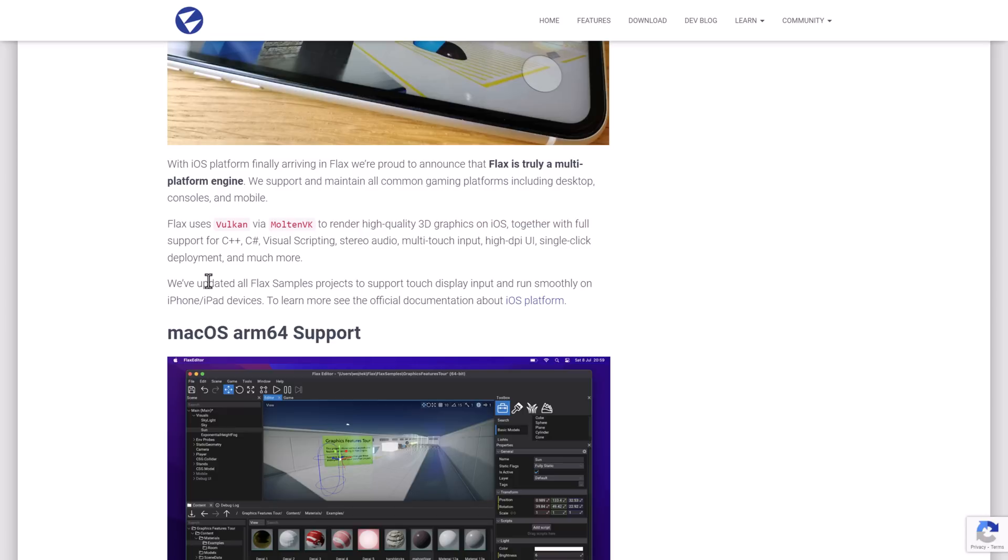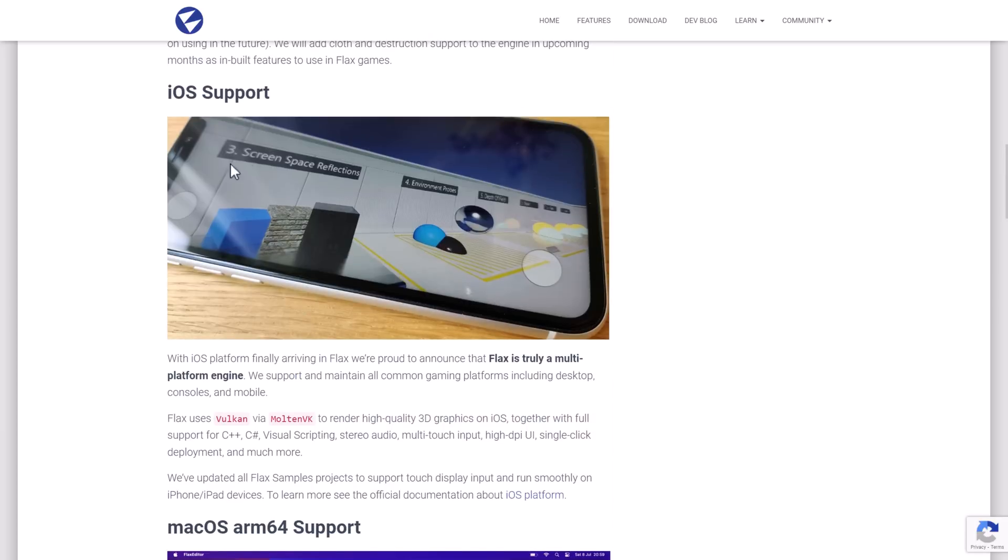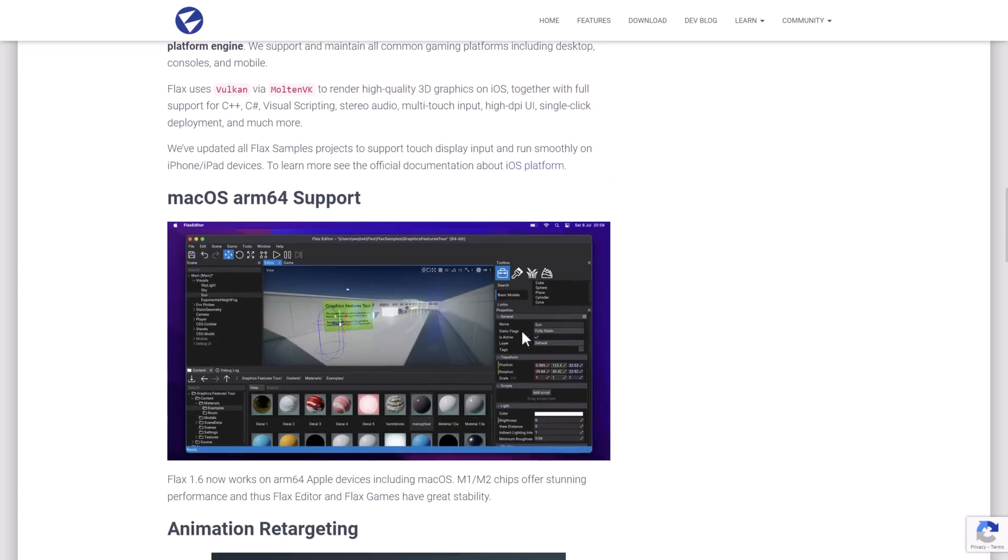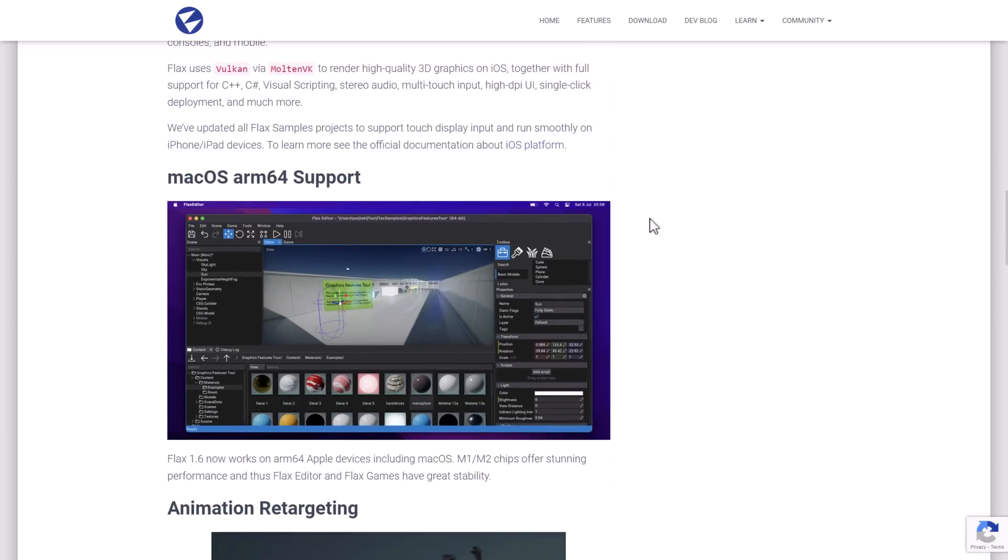So this opens up Flax Games to a huge number of devices out there. I think this is a huge announcement to having iOS support there. And on top of that, we also have macOS support for ARM64 devices. That would be the M1 and M2 powered chips.